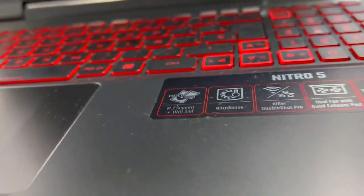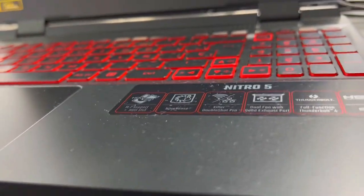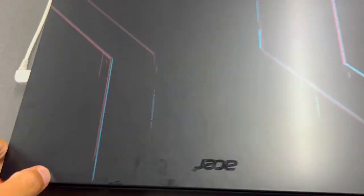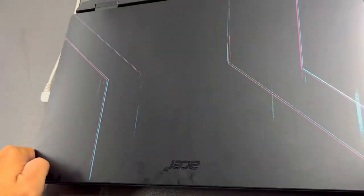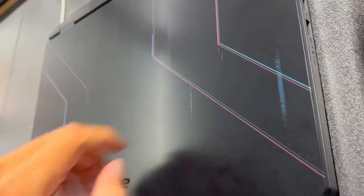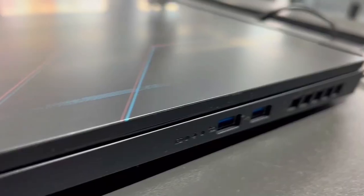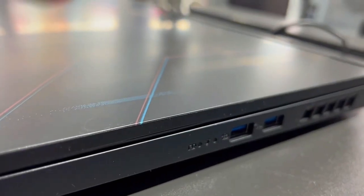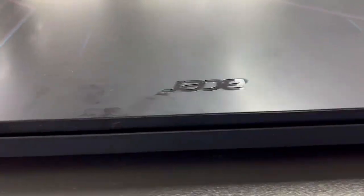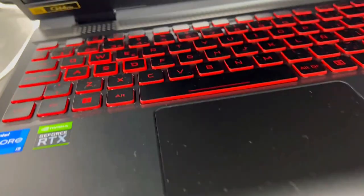On the flip side, the Acer Nitro 5 brings firepower to the gaming arena. With a higher screen refresh rate of 144Hz, it enhances the gaming experience by delivering smoother visuals compared to the MSI 60Hz. The Nitro 5 flexes its muscles in the gaming department,